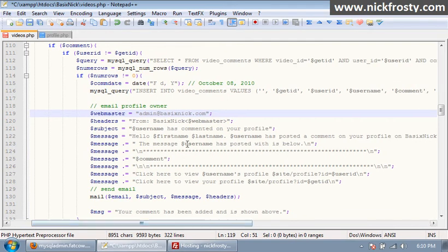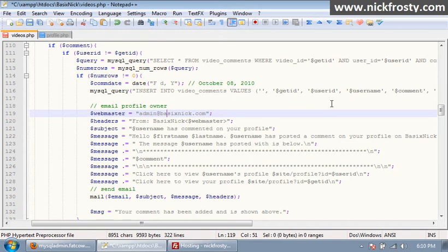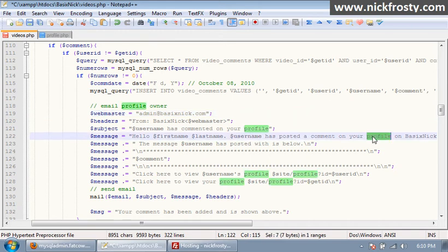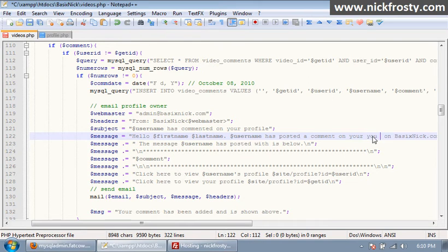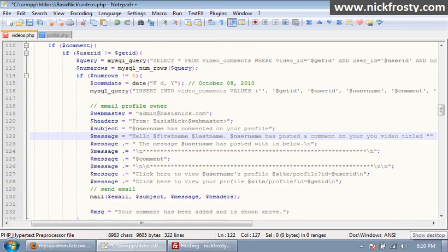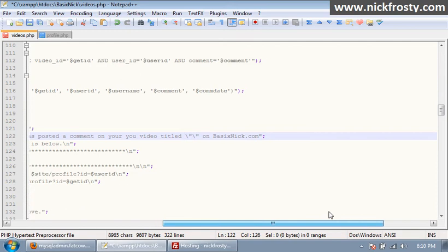So, hello first name last name, user has posted a comment on your video, on your video title. And I'm going to put in quotation, double quotation marks here, but in front of them, scroll over in front of them, I'm going to put forward slashes or backslashes so that means it's a special character so it'll show up in the email.